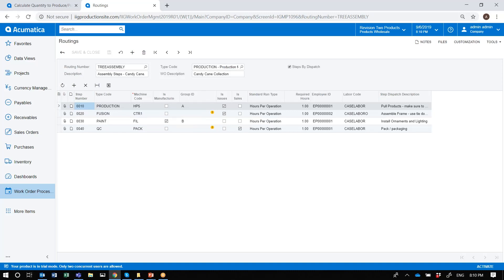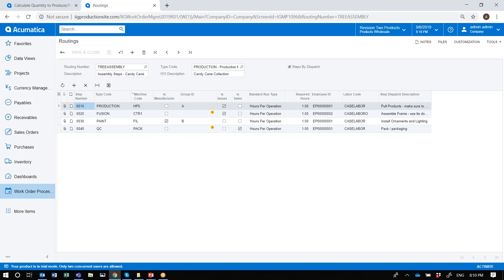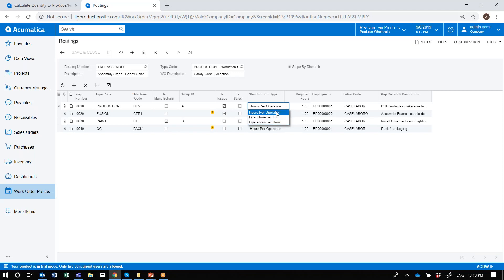In this example, I've defined four steps for manufacturing this item. For each step, I've given it the group ID for releasing the components to the production area. I have entered the duration for producing each item, what labor code I want to assume, assigned to, and designated as the default labor code.